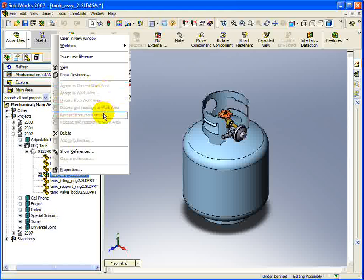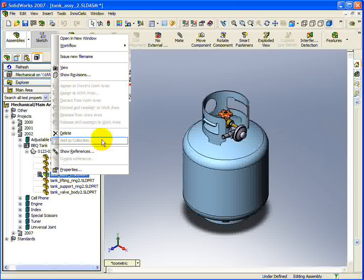Next up is the Delete command, followed by the Add to Collection command. In the sixth section, you can access a command to view the reference structure of the document you have selected.